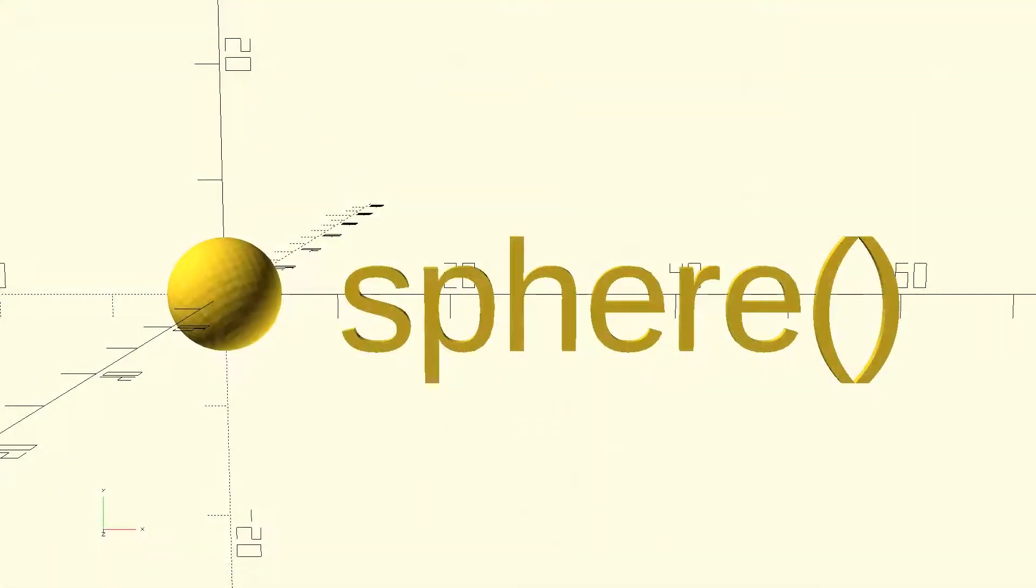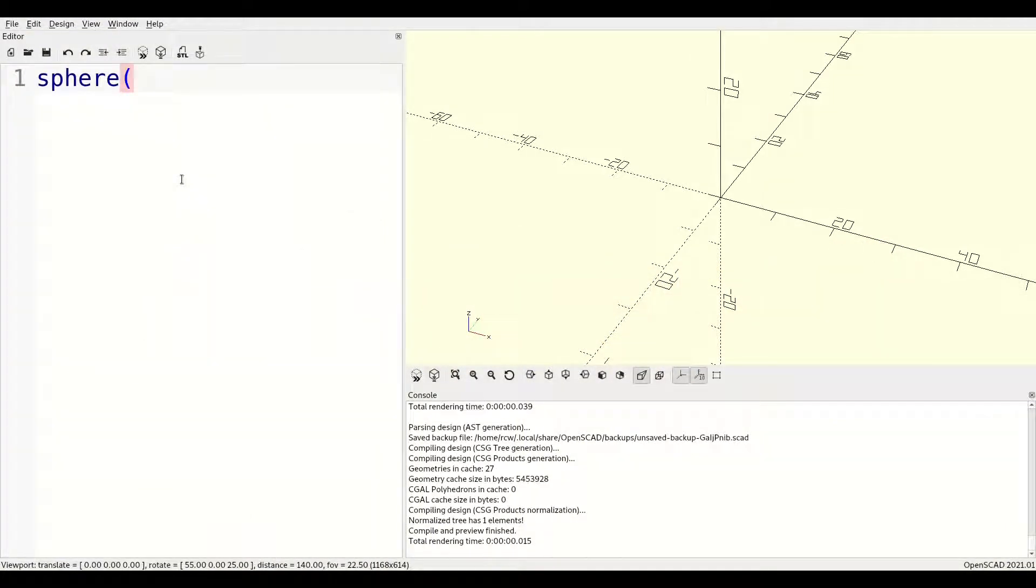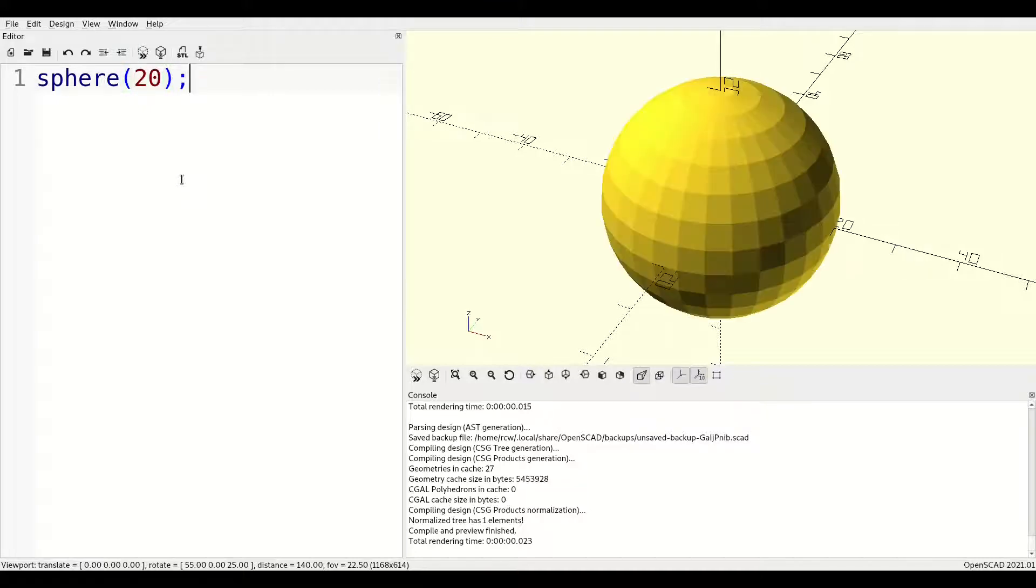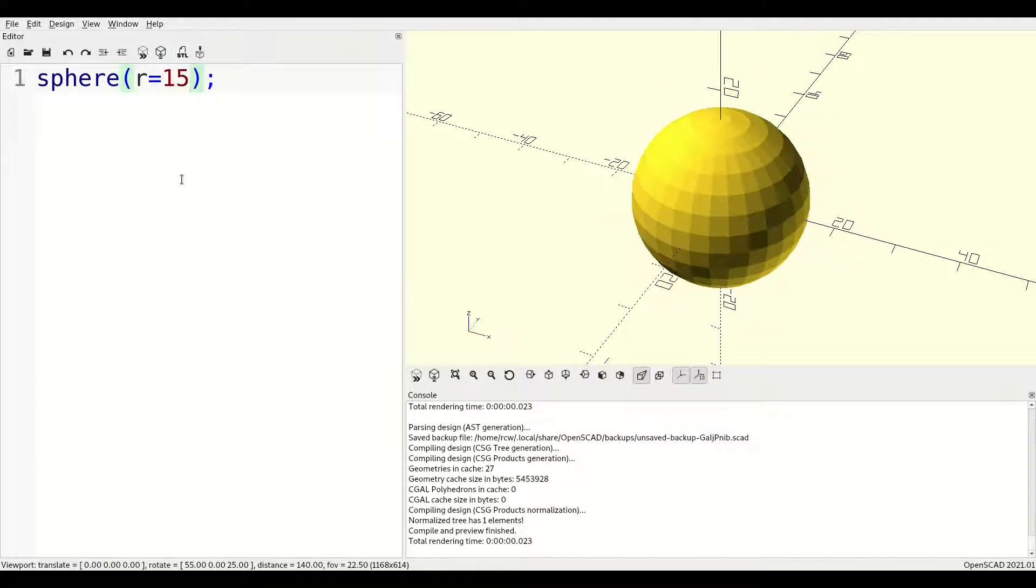Next up, let's look at the sphere. Spheres always start centered at the origin and take a single geometric parameter. If the parameter is unnamed, it will be interpreted as the radius. You can also expressly name the radius with r equals, or alternatively name the diameter with d equals.